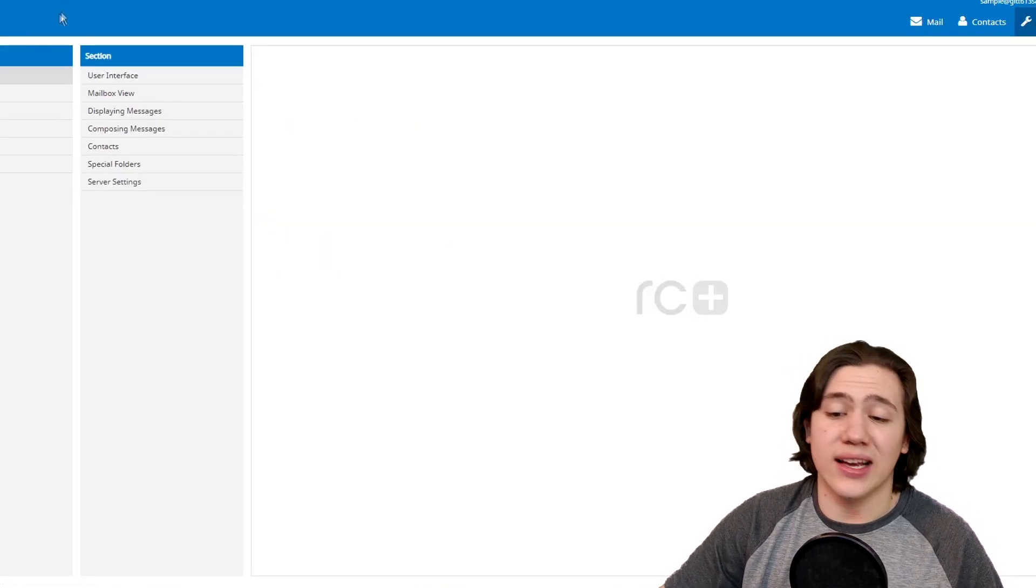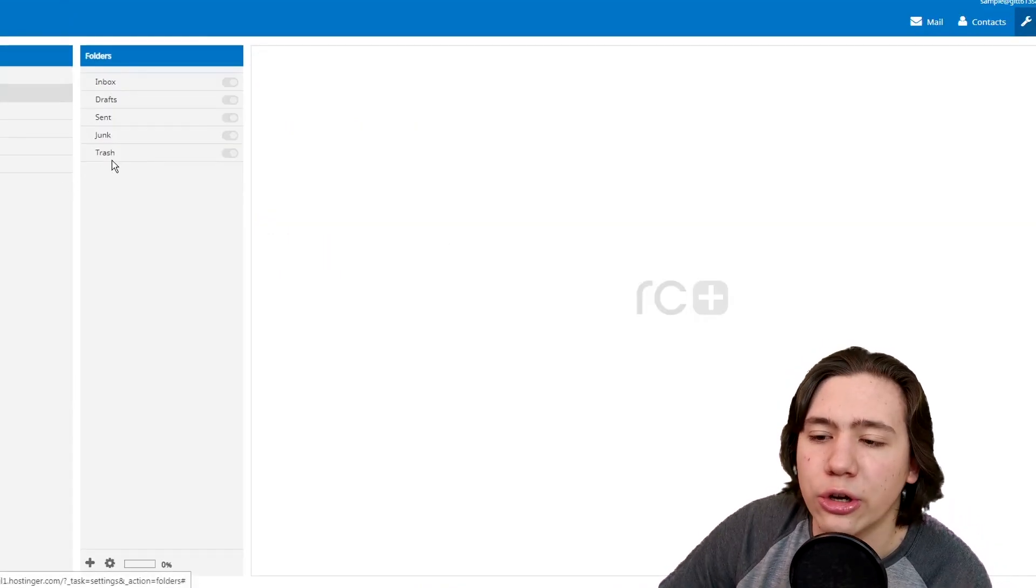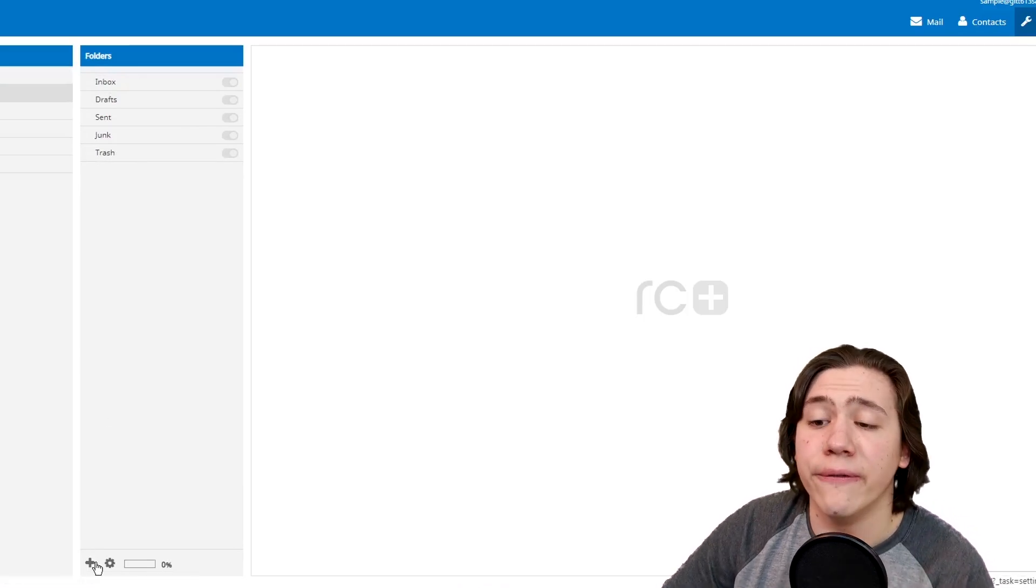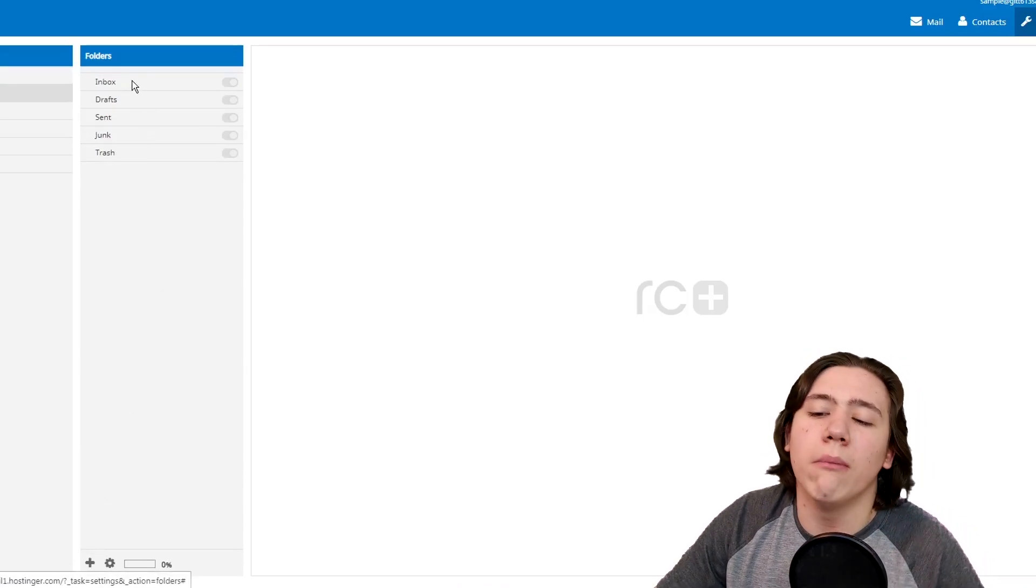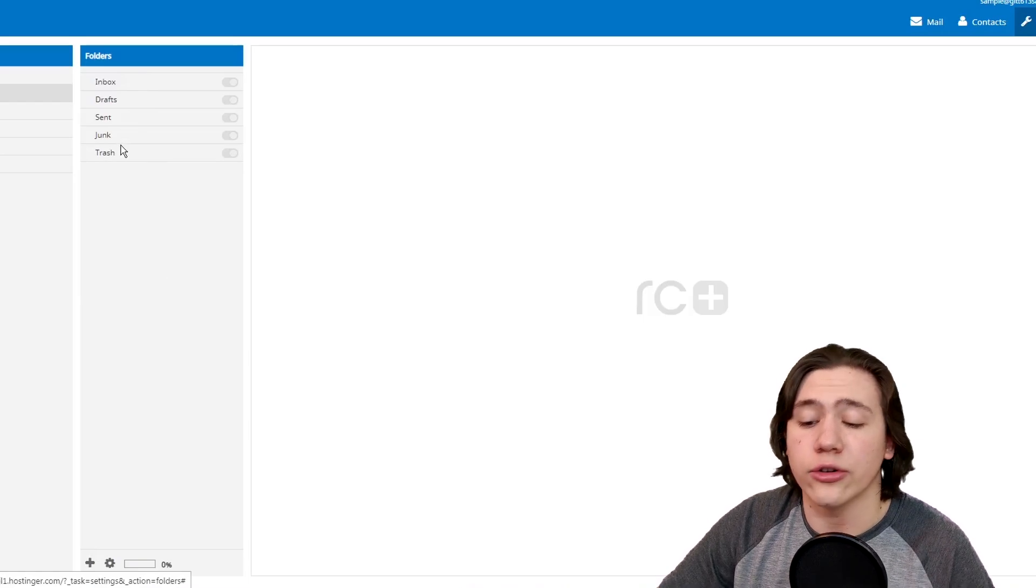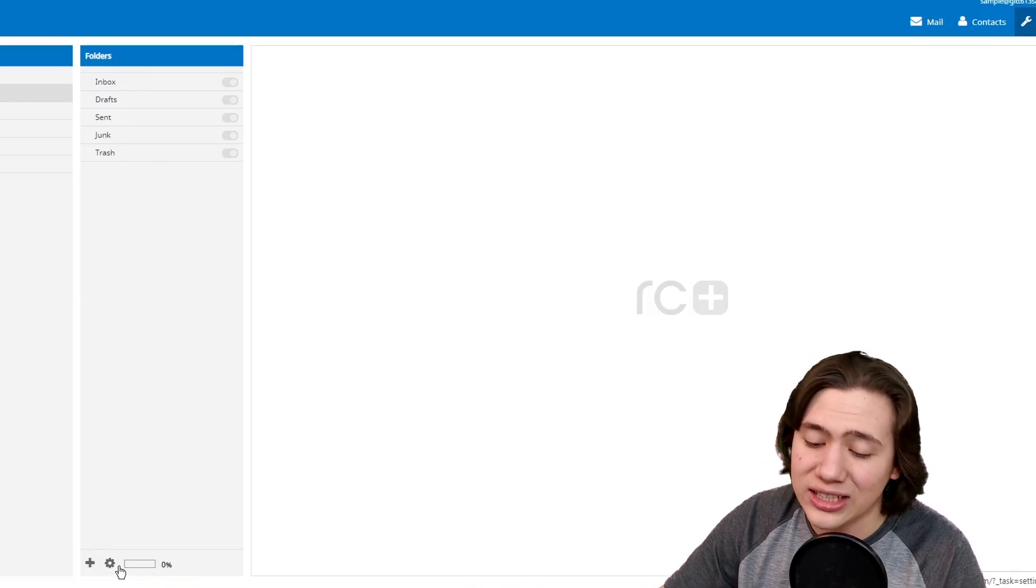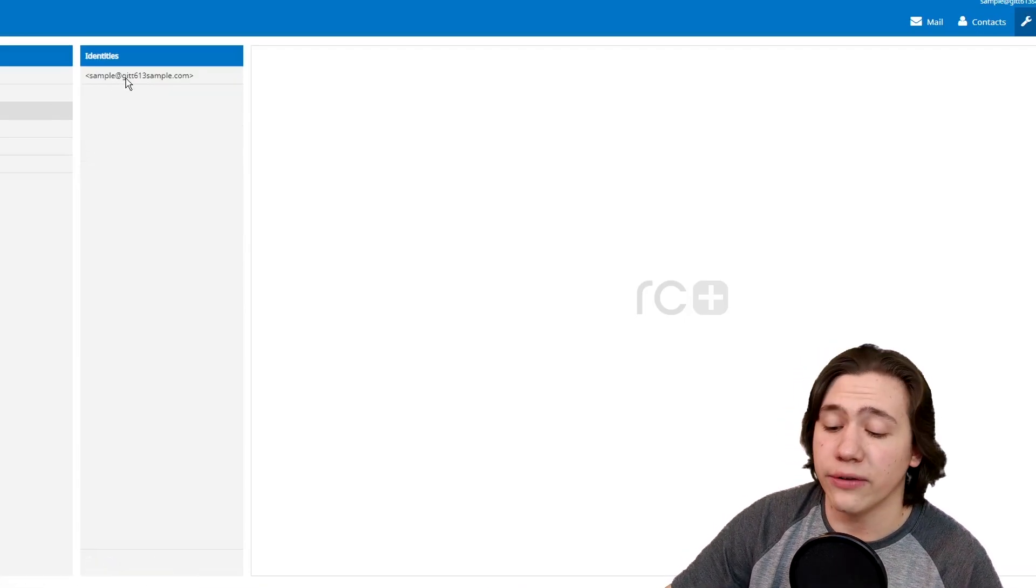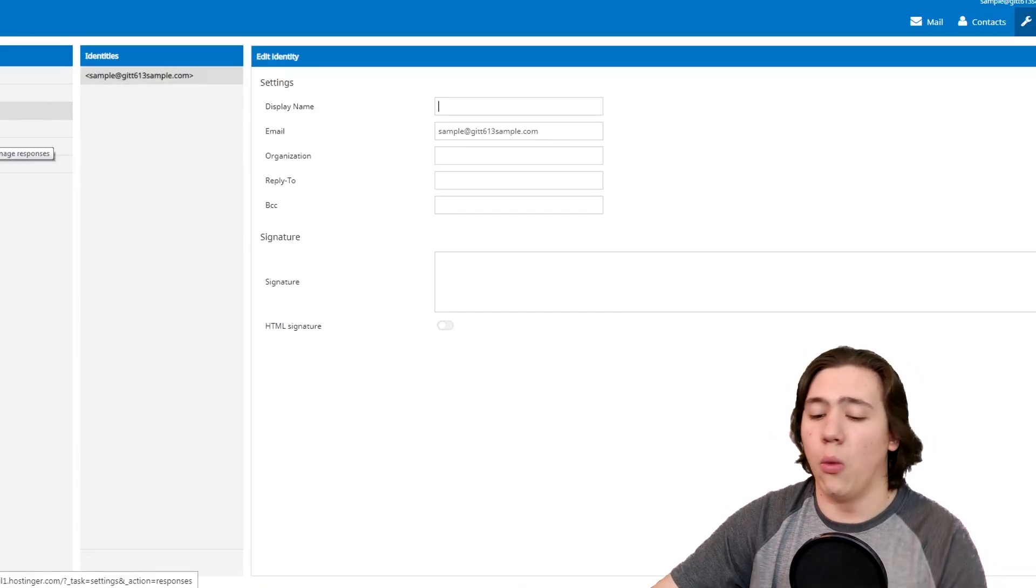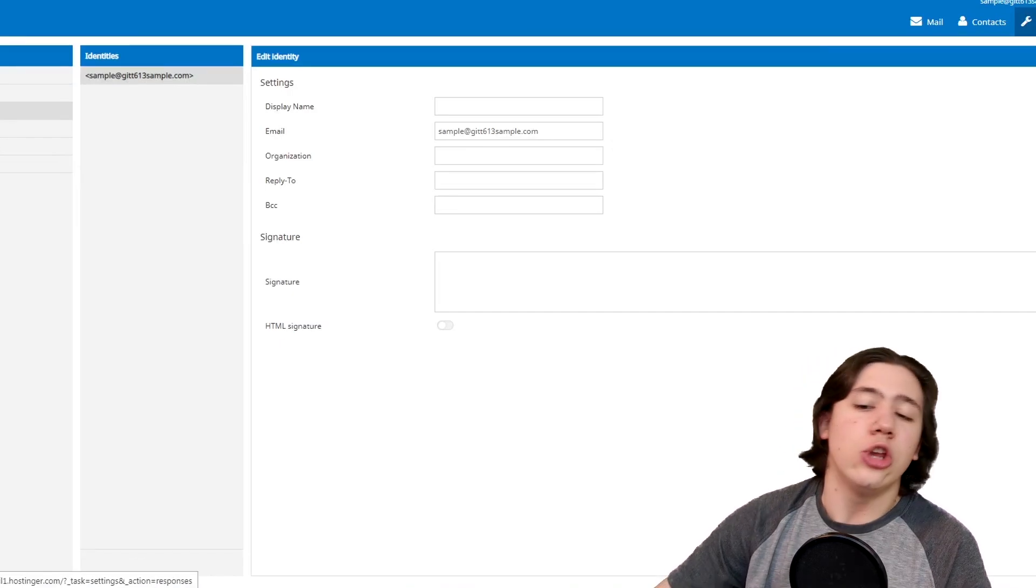Another thing you can do is select the folders tab. From here, you can change the settings, add a new folder if you want. You know, as you can see, we've got inbox, draft, sent, junk, and trash. We can add more, we can add less, we can change our settings from here. Identities is where you're going to have your different identities. Right now, we've only got one, and that's all that really matters.